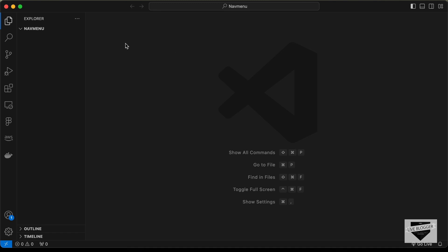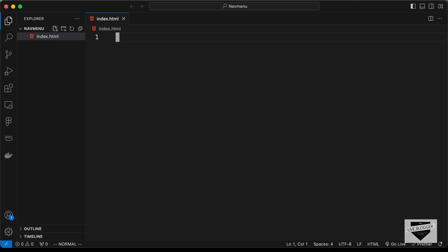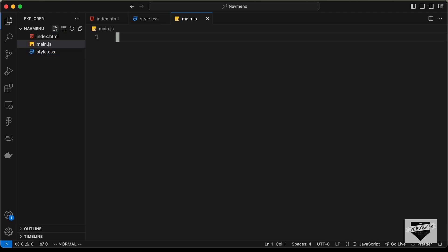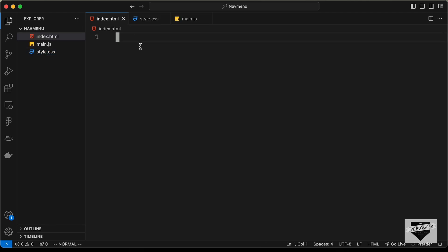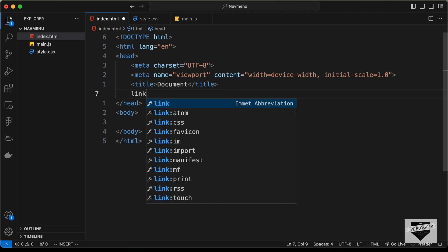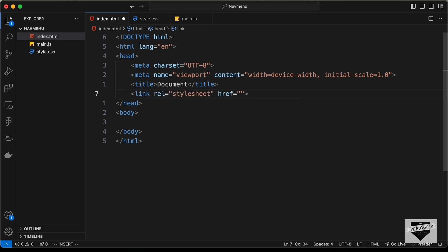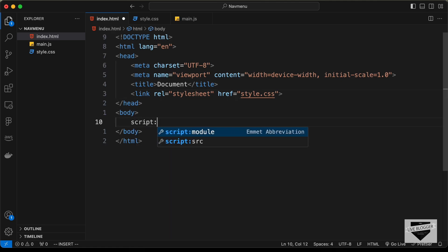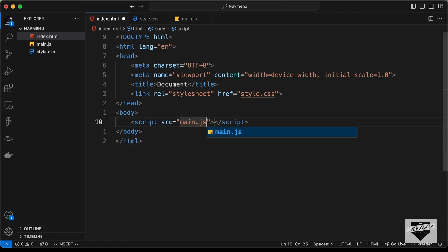Here I have created a folder called 'nav menu' and opened it with VS Code. Let's create the necessary files: a new file called index.html, another called style.css, and one more called main.js. In VS Code you can type exclamation and press Tab for the basic HTML5 boilerplate. Let's link our CSS file using the link tag with href set to style.css, and add a script tag with src set to main.js.